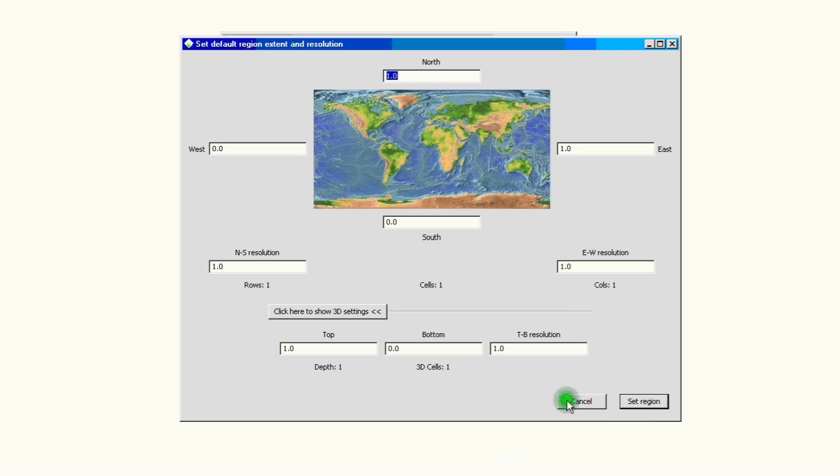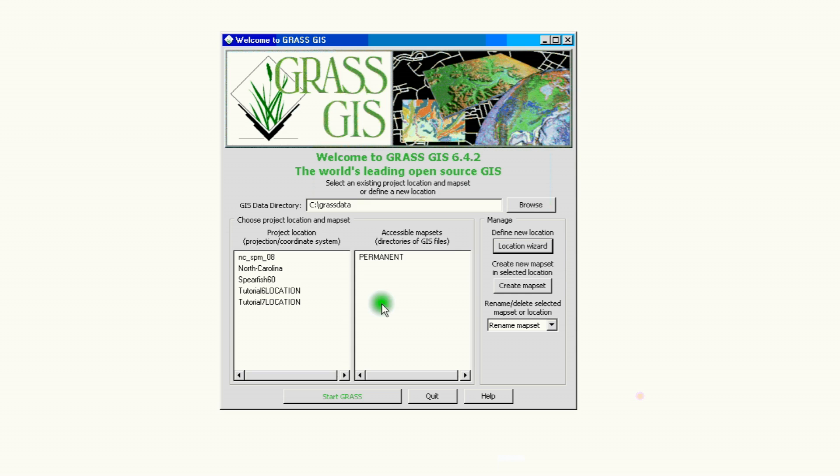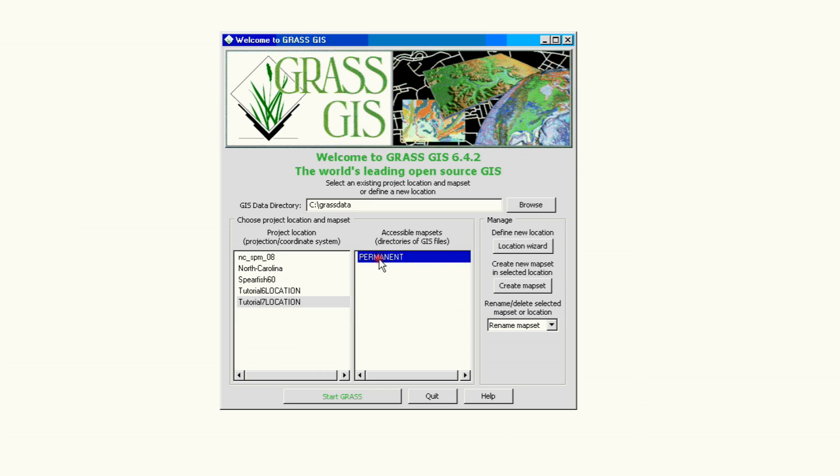So now we have the new location tutorial 7 location, and again with the permanent mapset which is created by default every time we create a new location. We will be creating a permanent mapset that stores all the information database that we have.